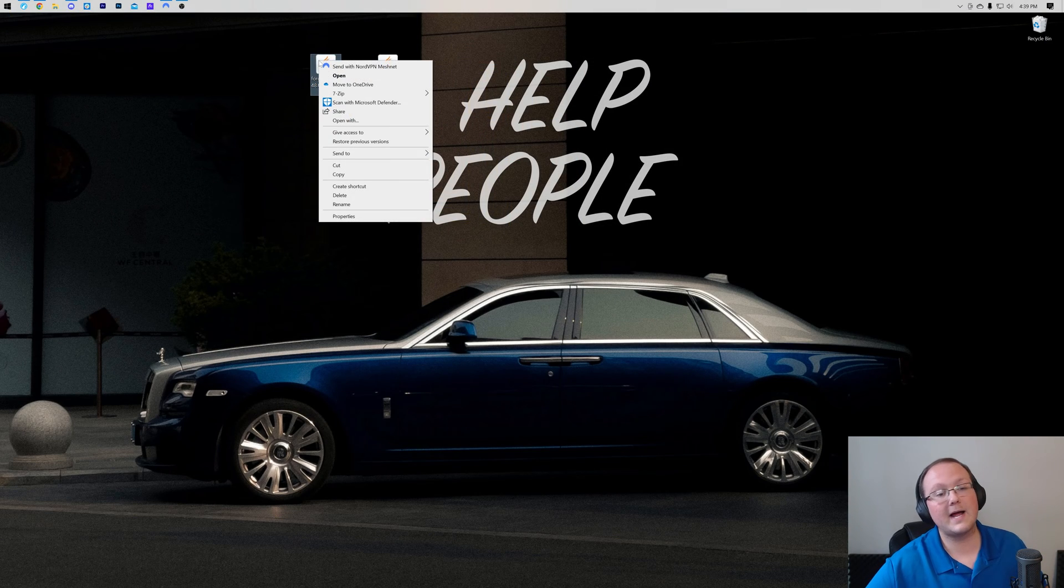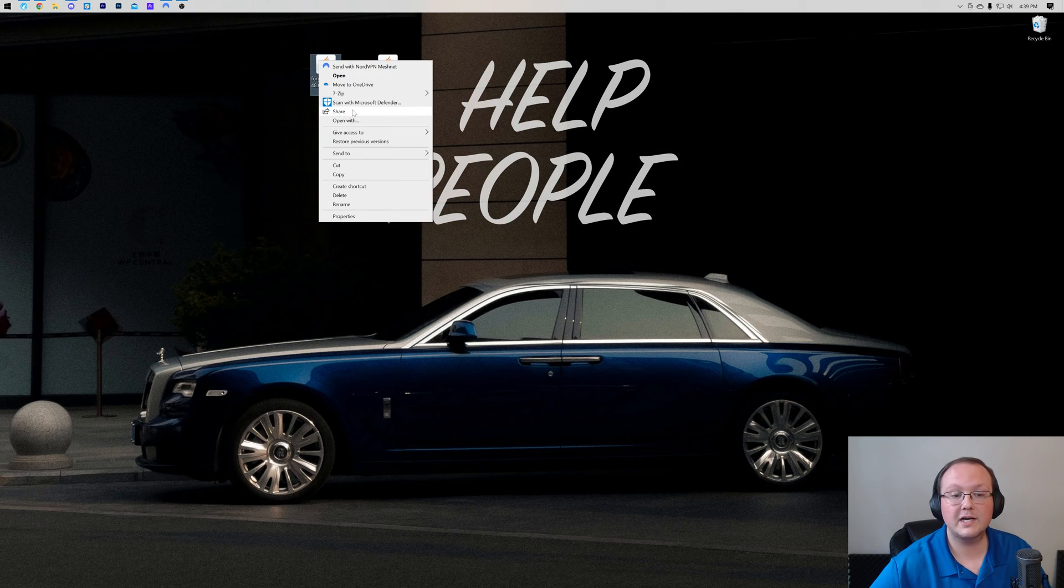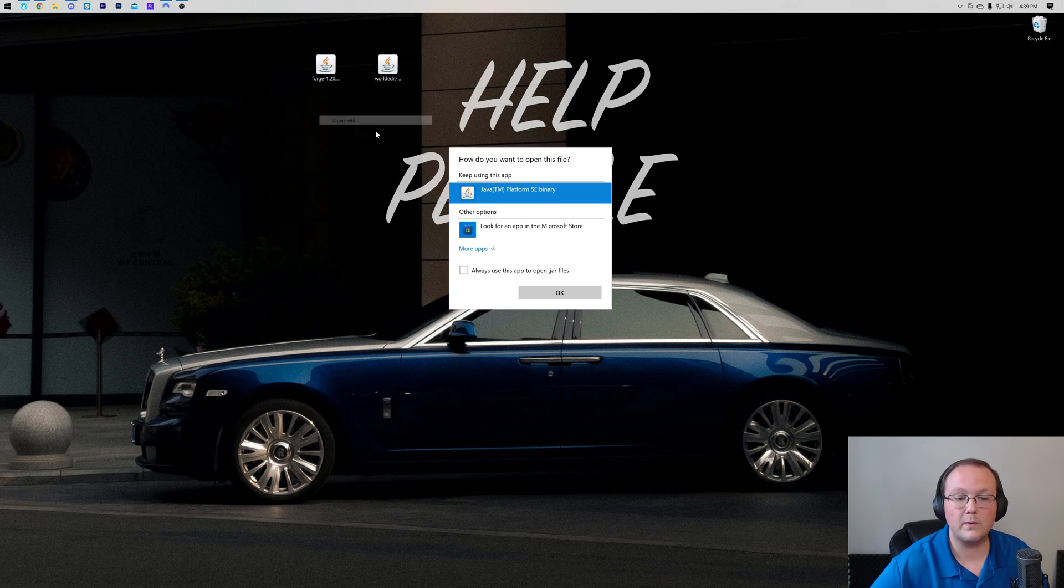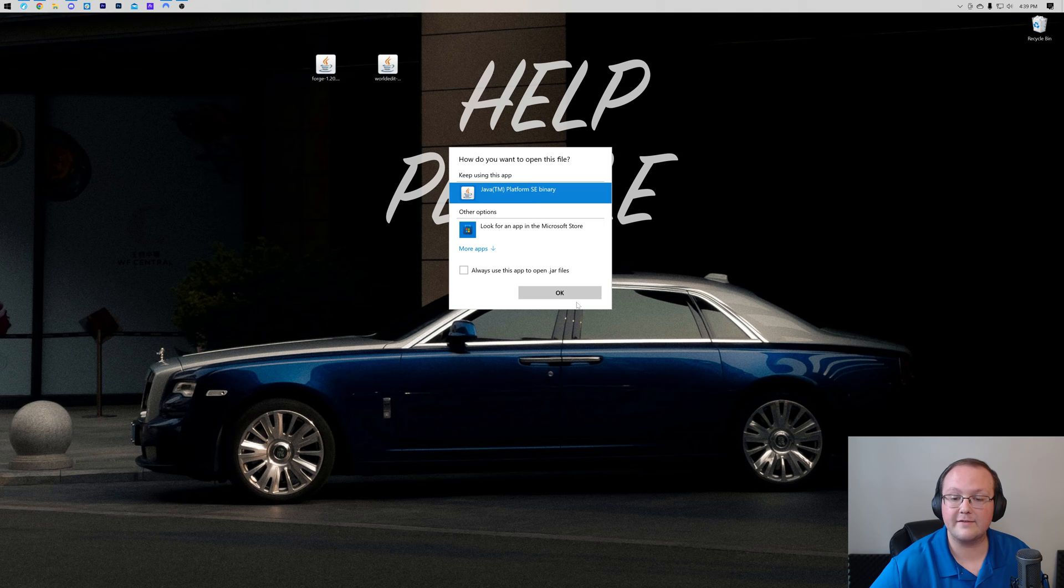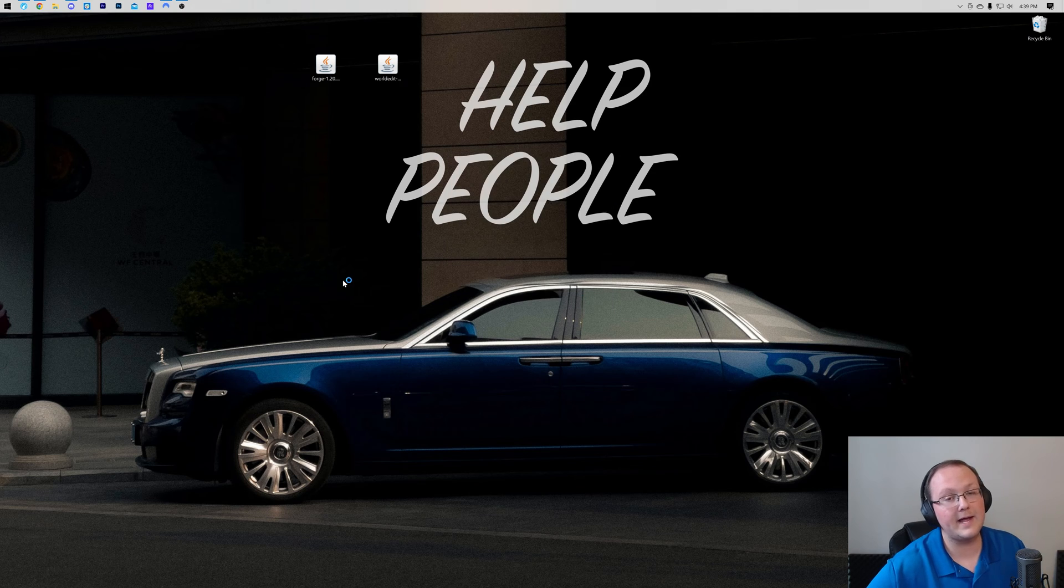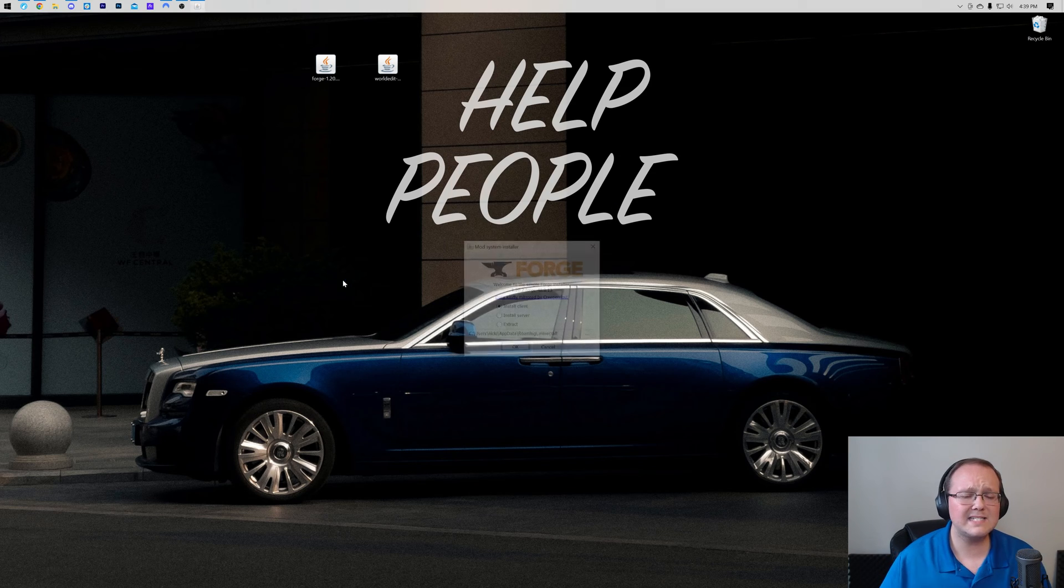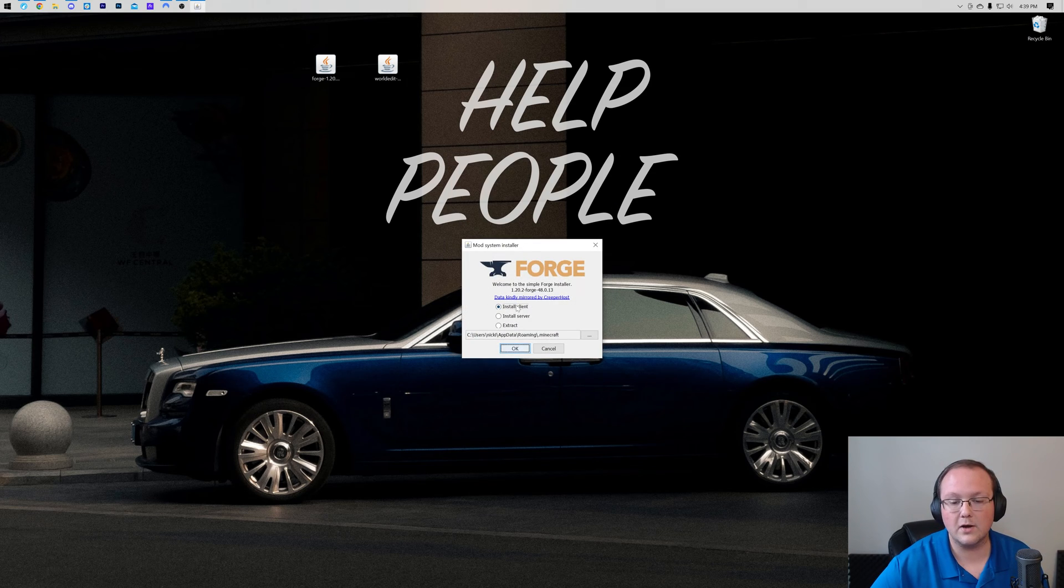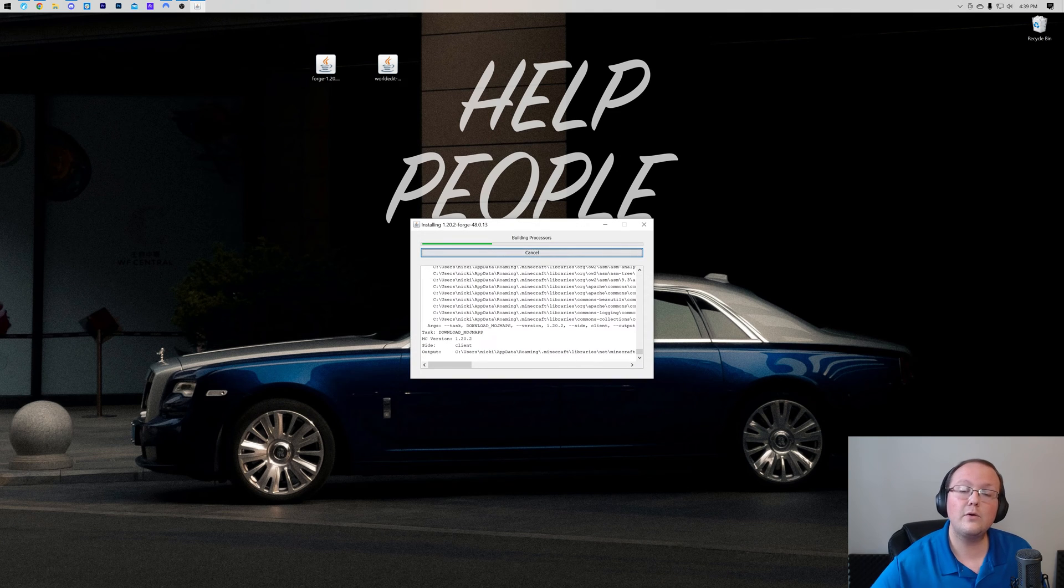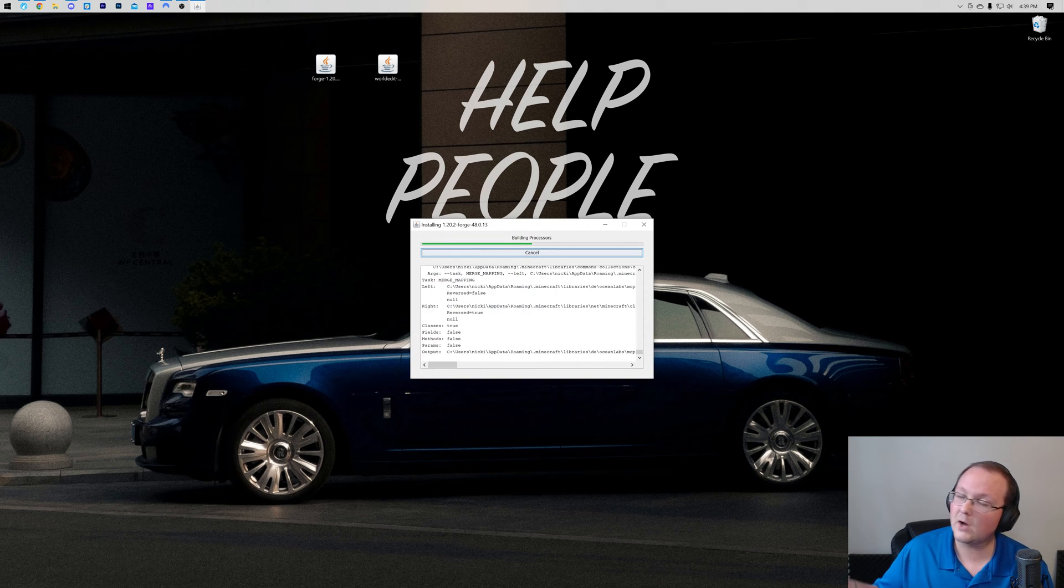To do it, go ahead and right click on Forge, click on Open With, click Java, and click OK. When the mod system installer for Forge's Open, click Install Client, click OK, and it will begin installing.